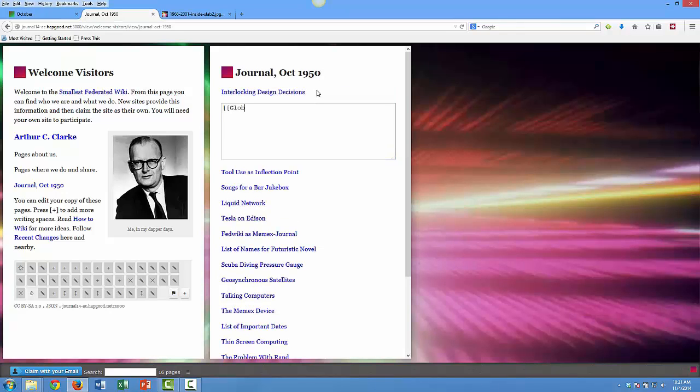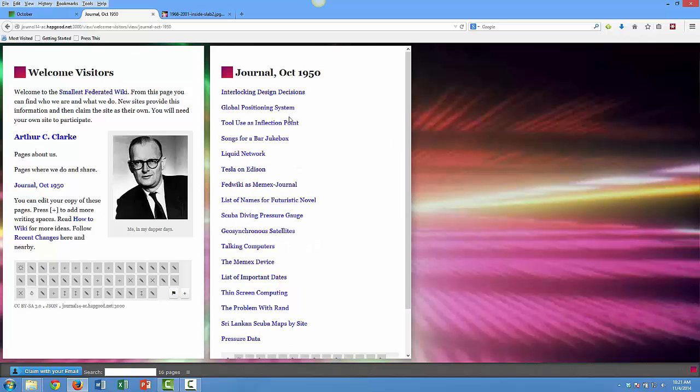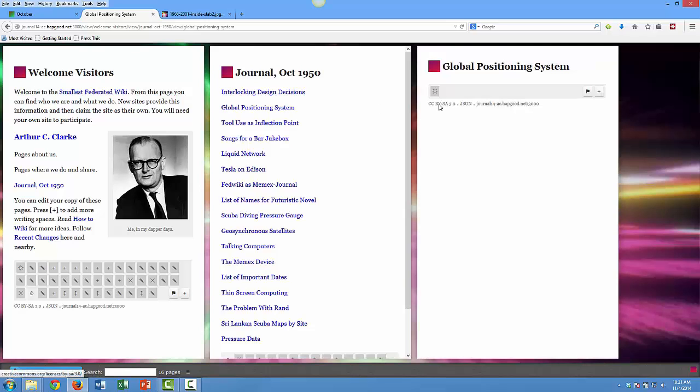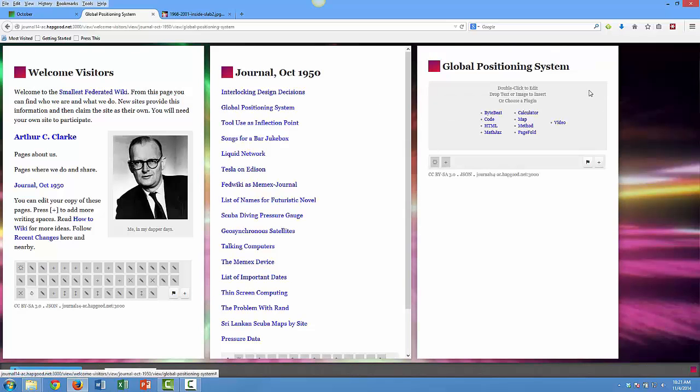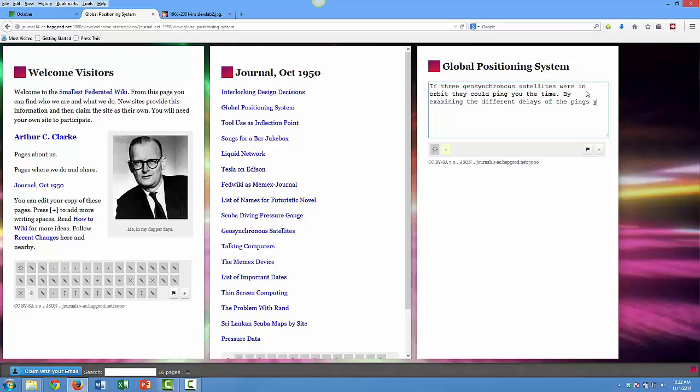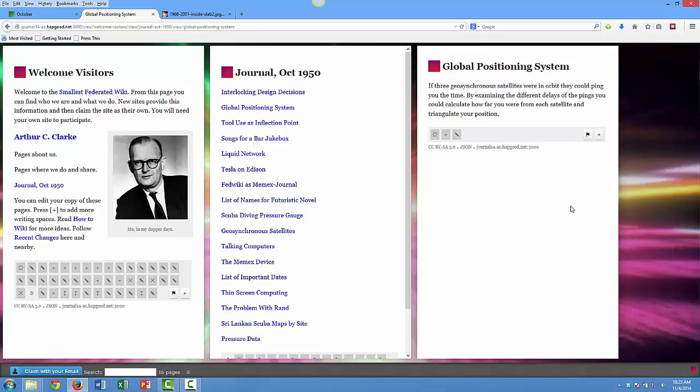I'm going to add a link on my journal. Call the page Global Positioning System, and since it is a wiki I can click it. Automatic linking creates the page and here I'll type in the idea. If you have three geosynchronous satellites in orbit they can send you the time, you can examine the delays and use that to triangulate your position.